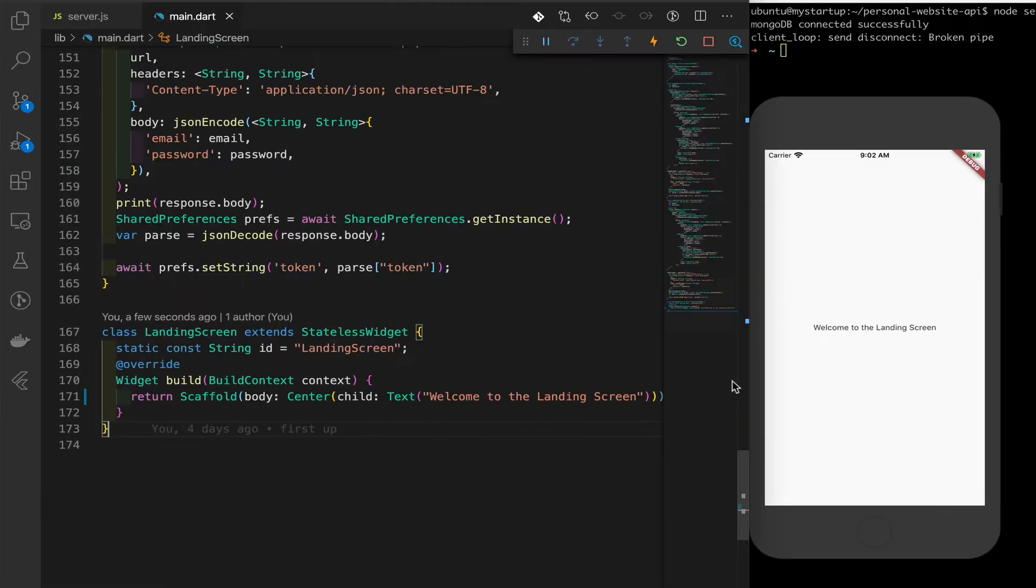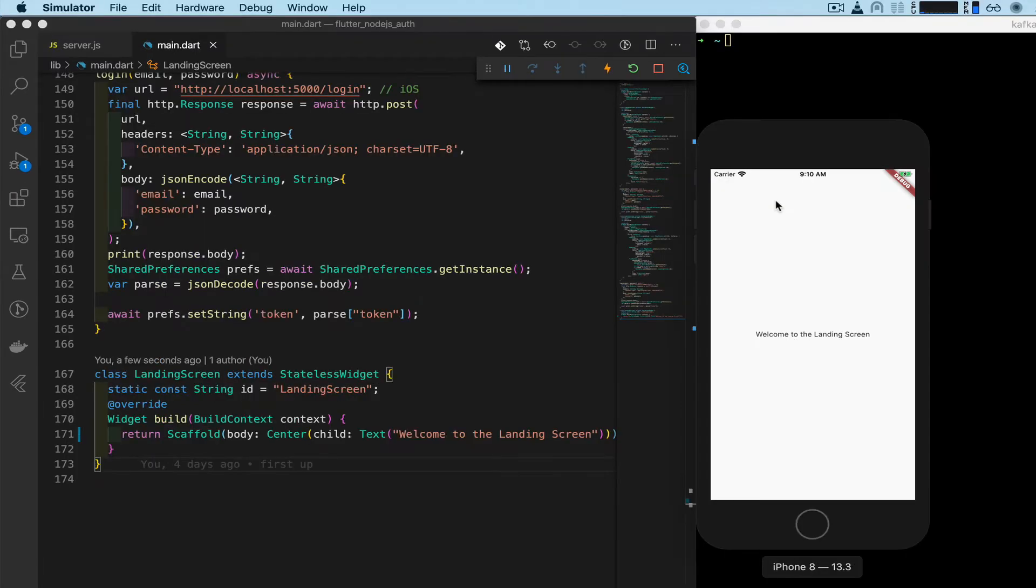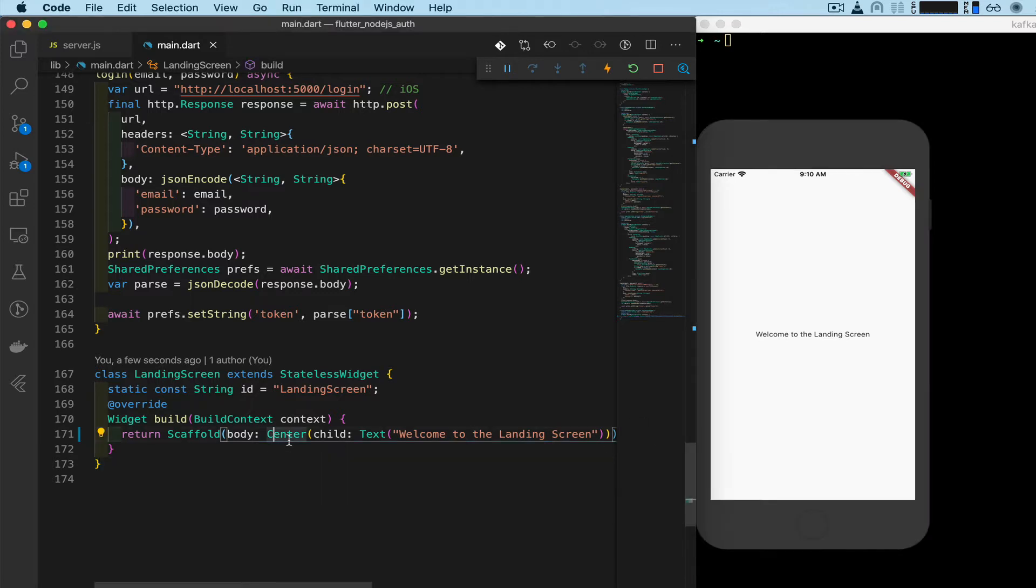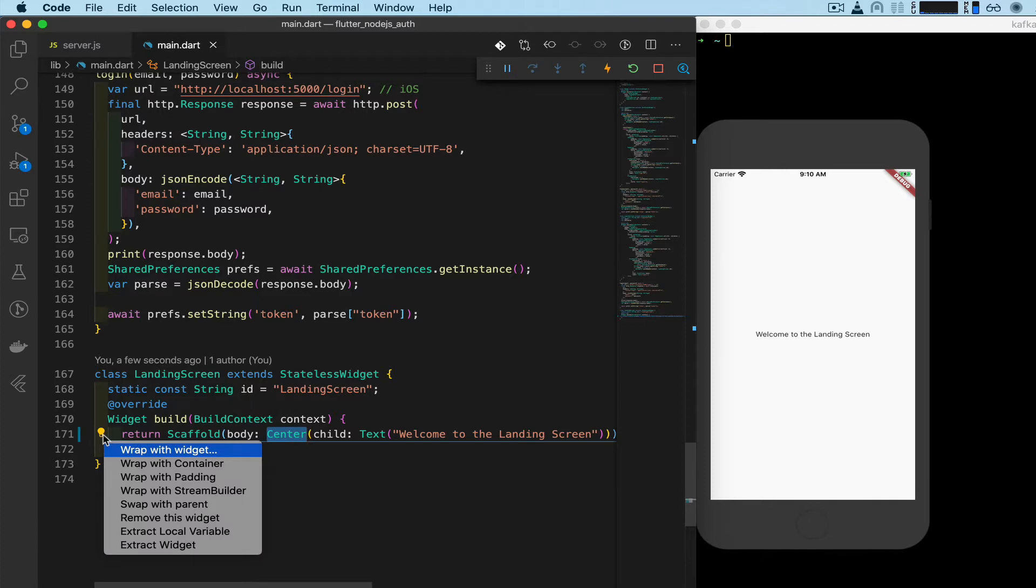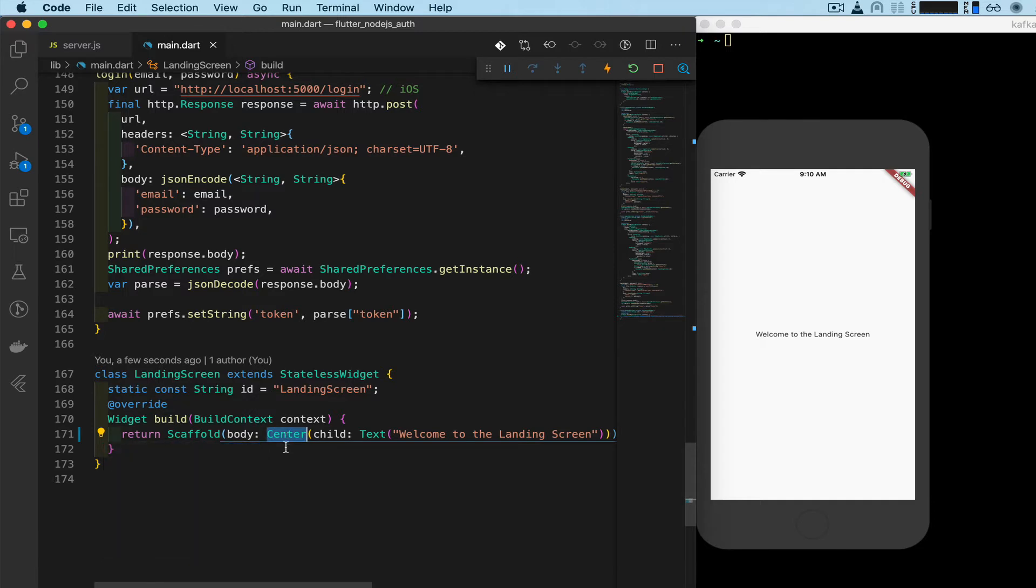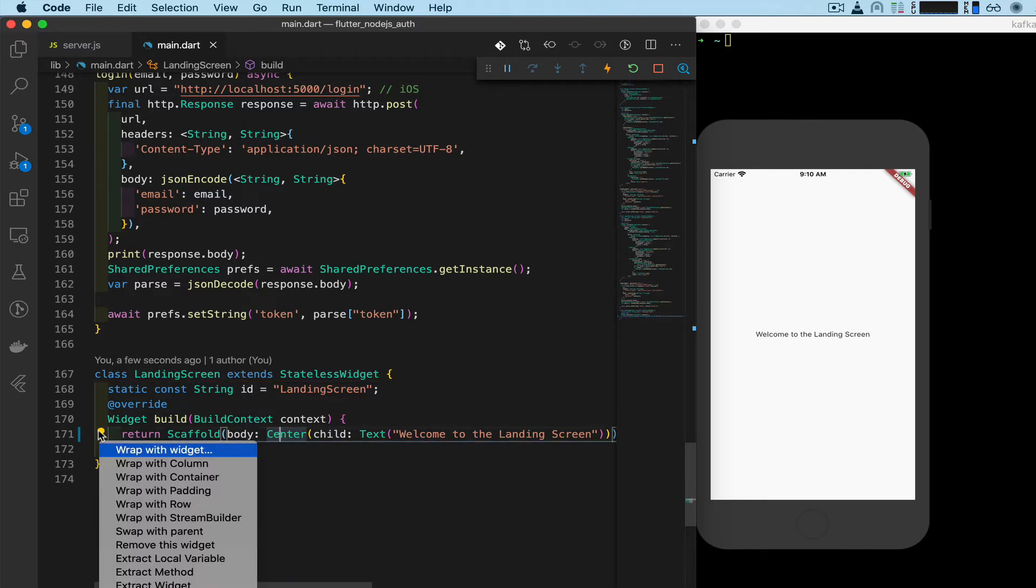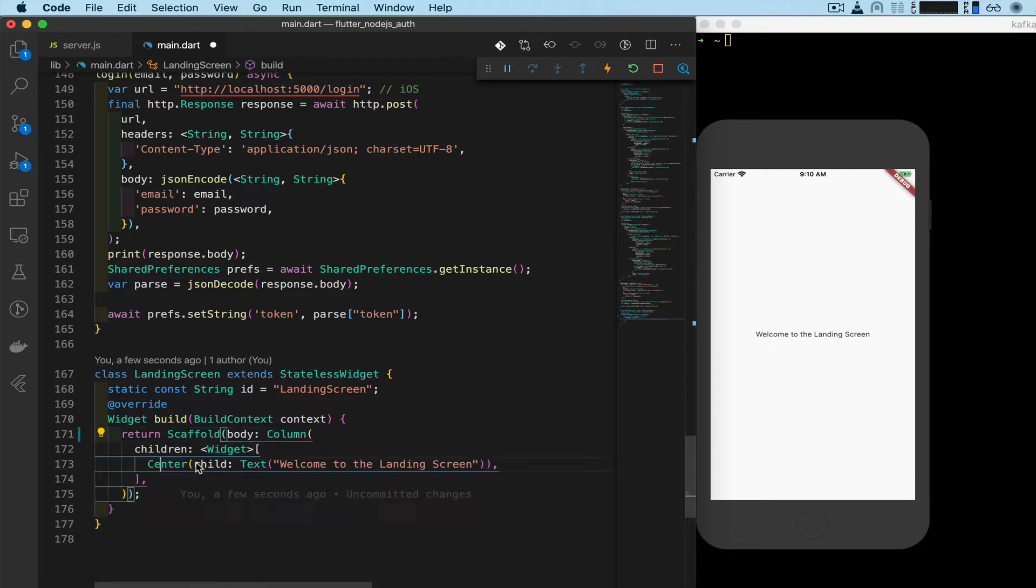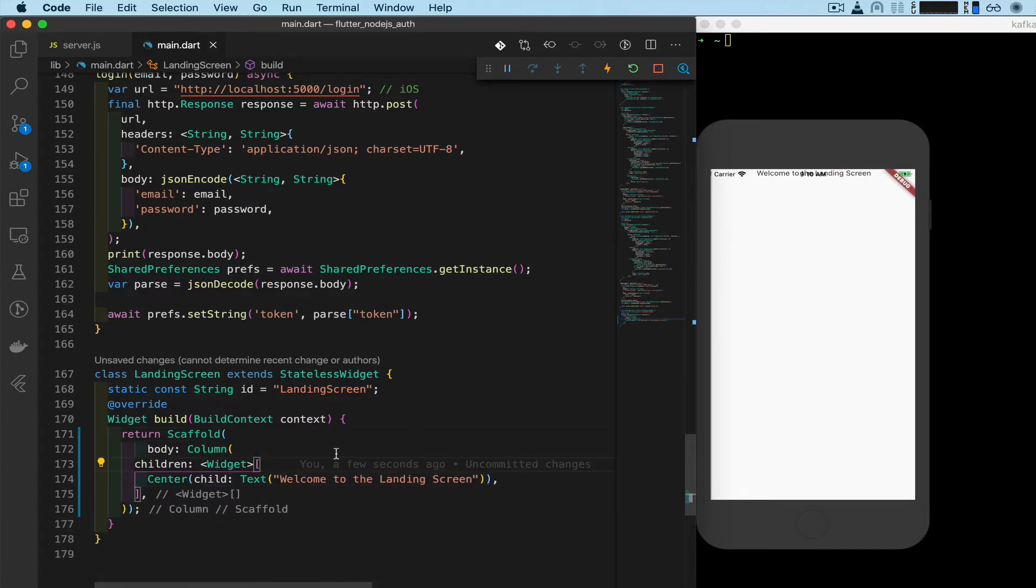Okay, so I want to add a logout button right under this text. To do that we need to add a column. So right here in center, click on center, click this light bulb, and what we're going to do is wrap this with a column. I don't see why column is not popping up. There it goes. Wrap with column. And now if we save, the text went up here.